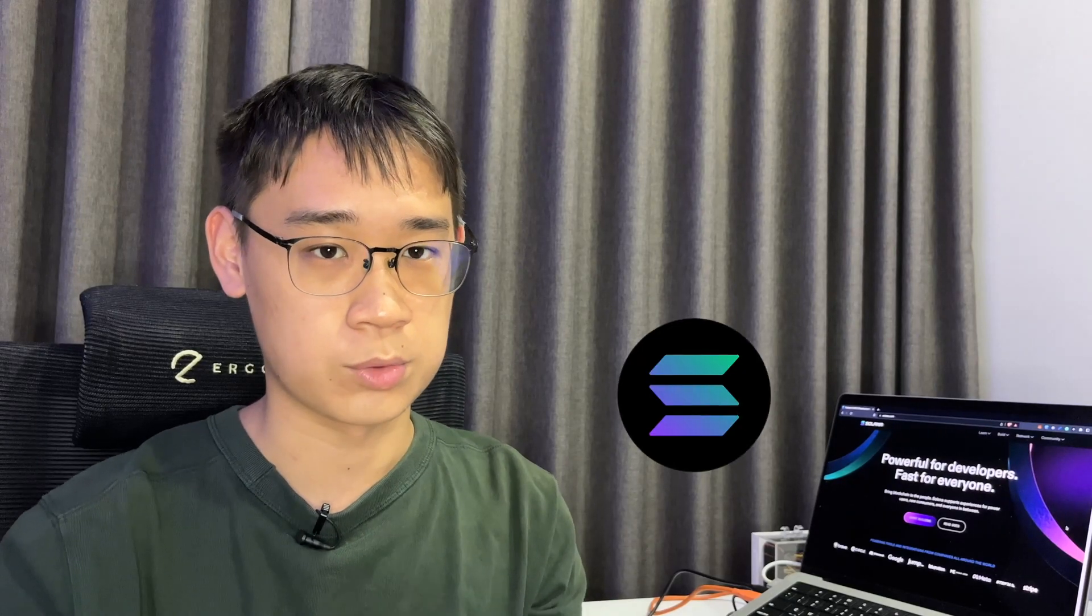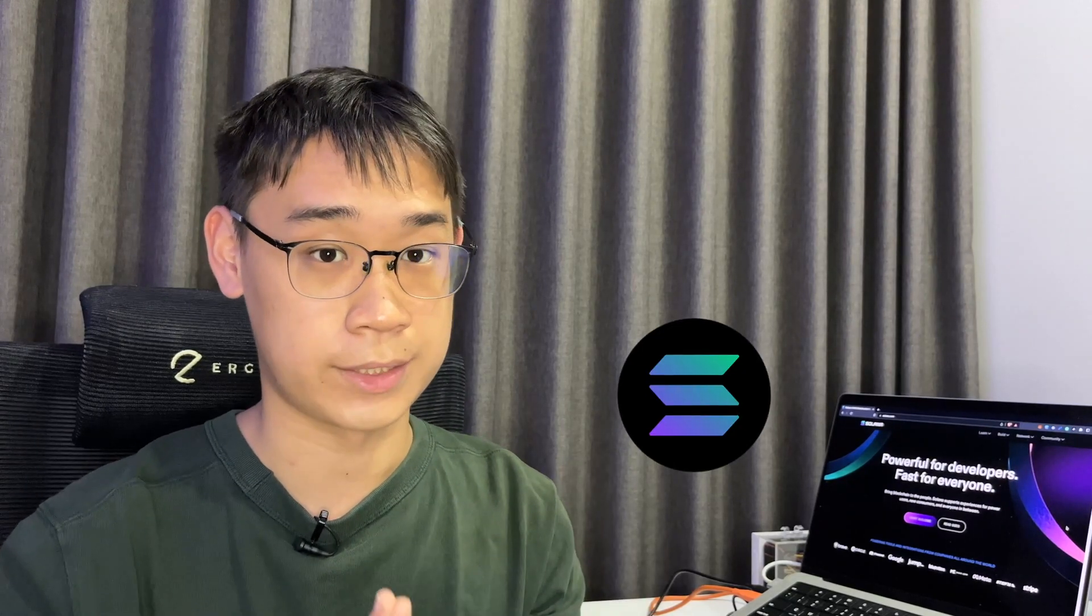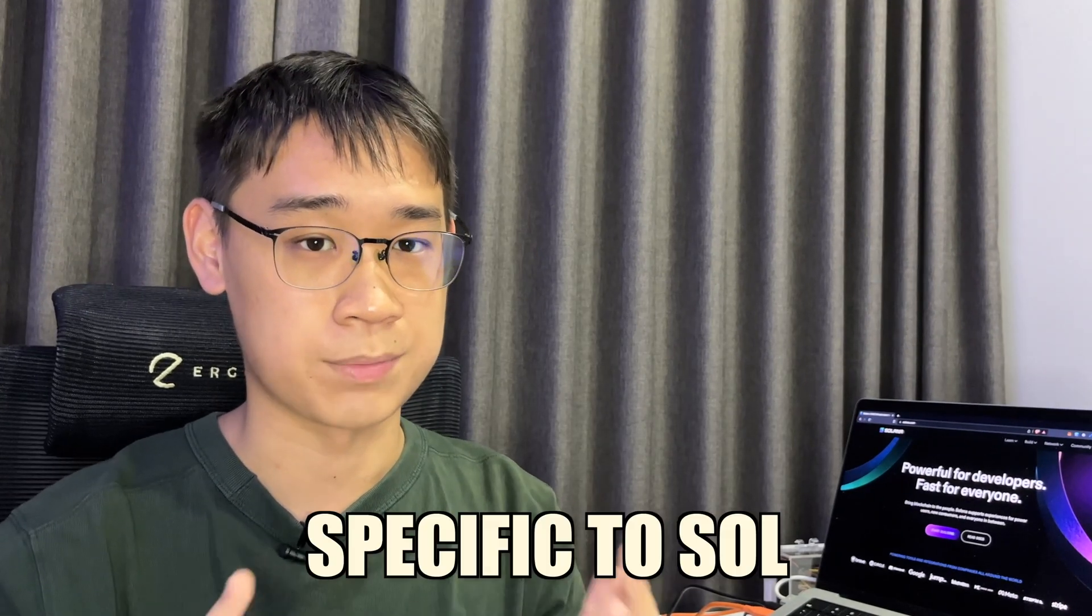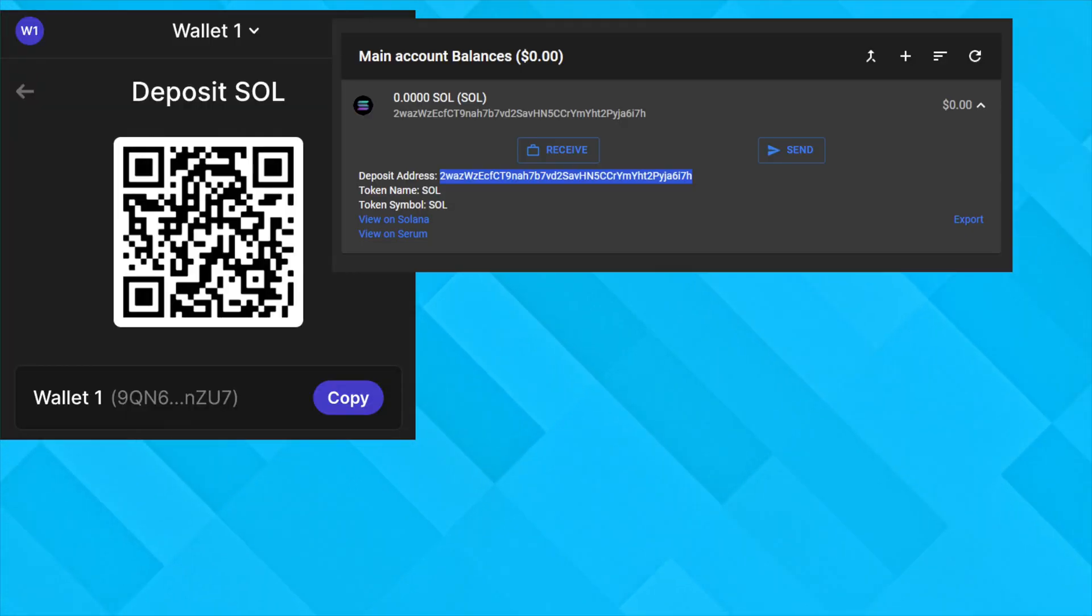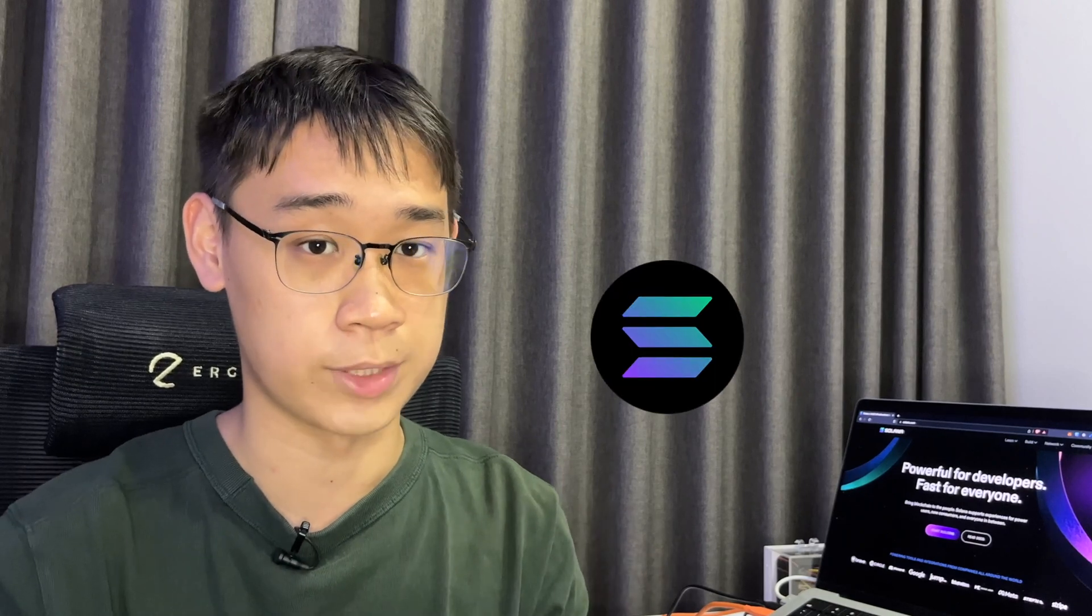If you are looking to store Sol on the native Solana network, here are some other wallets that you can consider using. Some of these wallets are specific to the Solana network, and this includes Phantom, Sollet, and Solflare. These wallets only have one type of address, which is used to receive tokens on the native Solana network.